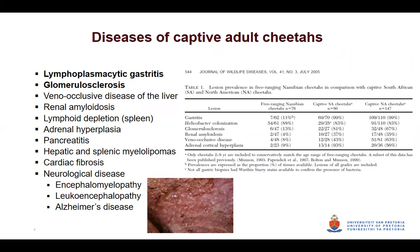These diseases include lymphoplasmacytic gastritis, inflammation of the stomach lining, glomerular sclerosis which is a renal lesion, veno-occlusive disease of the liver, renal amyloidosis, lymphoid depletion in the spleen, adrenal hyperplasia, pancreatitis, various neurological diseases, and encephalomyelopathy. It is one of the only species in which all the key post-mortem elements of Alzheimer's disease have been found in the brain — in one study from Japan on captive cheetahs.